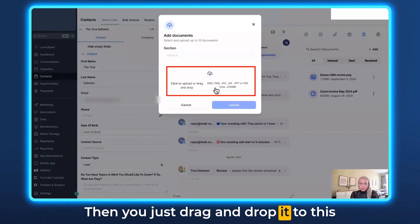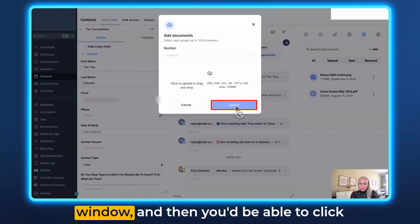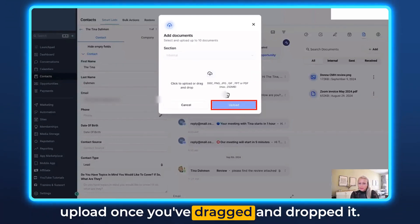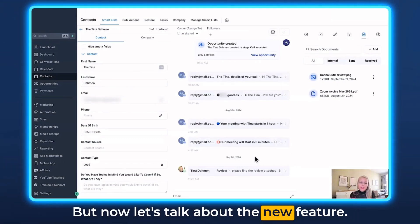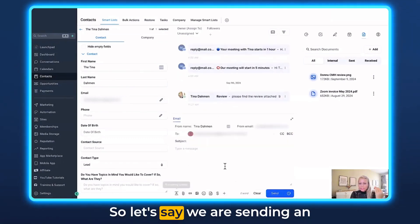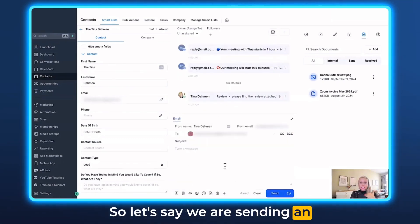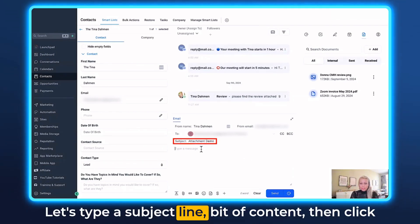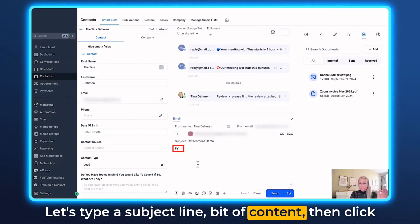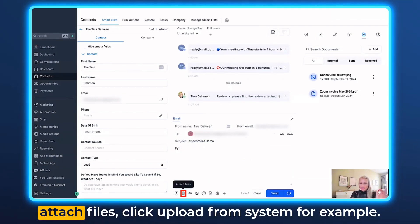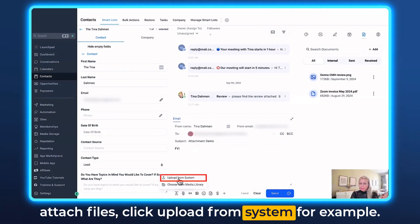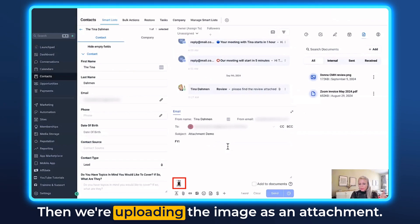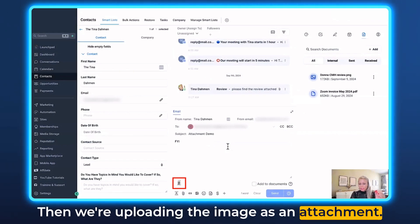You just drag and drop it to this window, and then you'll be able to click Upload once you've dragged and dropped it. Now let's talk about the new feature. So let's say we are sending an email to this particular customer. Let's type a subject line, some content, then click Attach Files and click Upload from System.